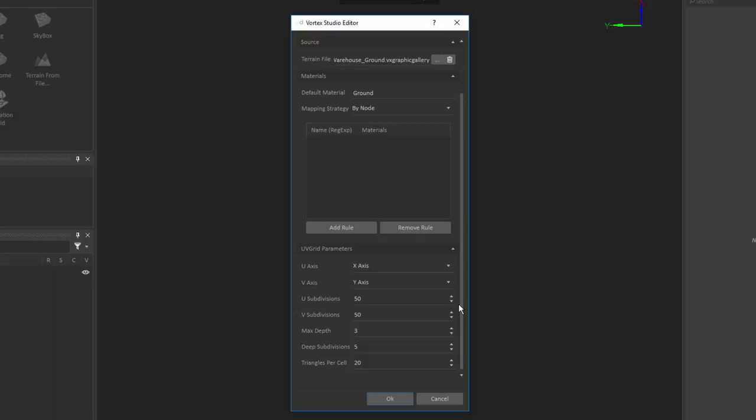I should specify here that it's possible to go back and modify these parameters at any time, both the list of material classification rules and the UV grid parameters. So that allows you to be able to go back and always make some changes and run the simulation again to see how that may improve your performance.